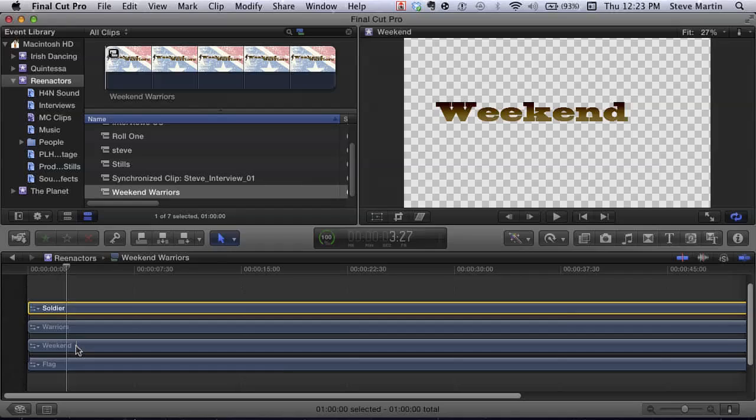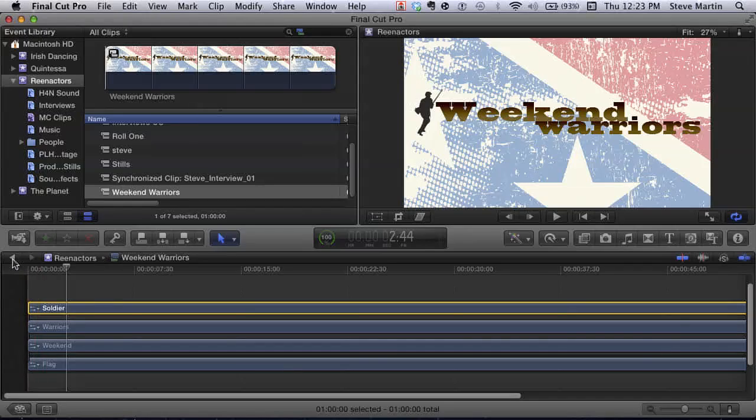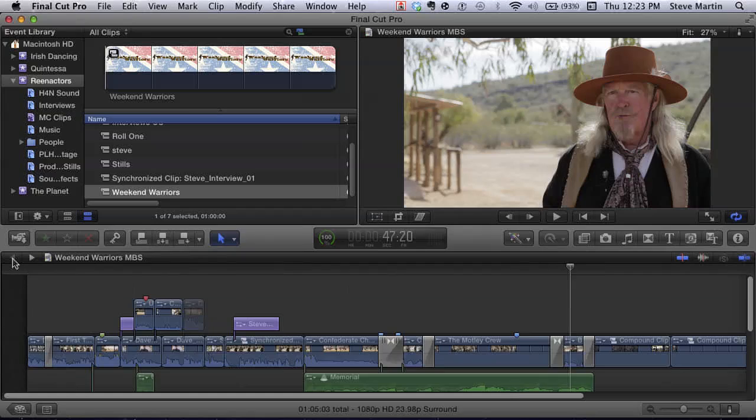Also notice the checkerboard background, which tells you that Final Cut Pro X is honoring the transparency data in the Photoshop document. Which is huge.